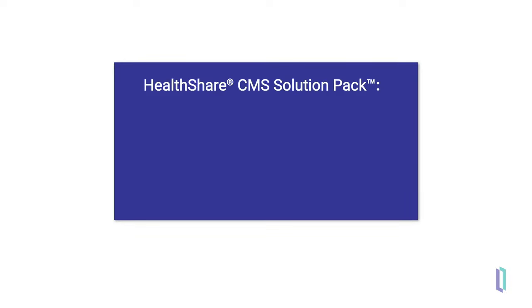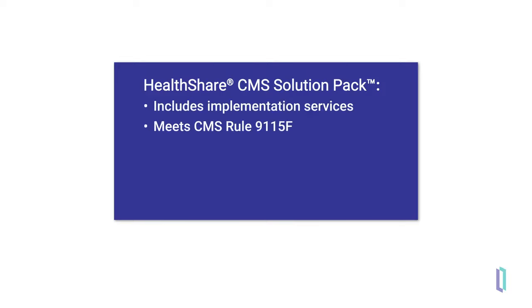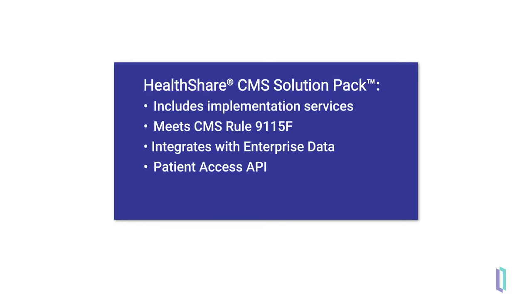It can be challenging to improve a data foundation, which is why the CMS solution pack includes implementation services to help payers and providers transition to using HealthShare. The CMS solution pack supports payers and providers in meeting imminent deadlines and preparing for future innovations.